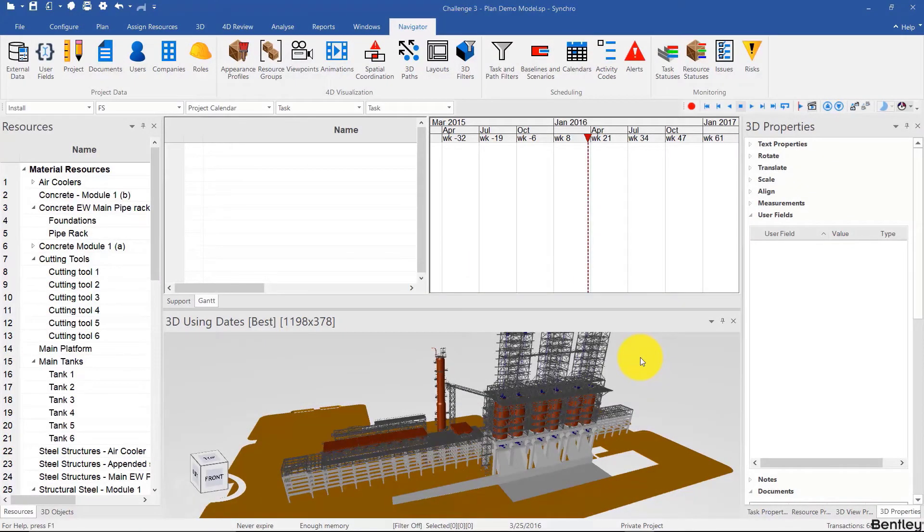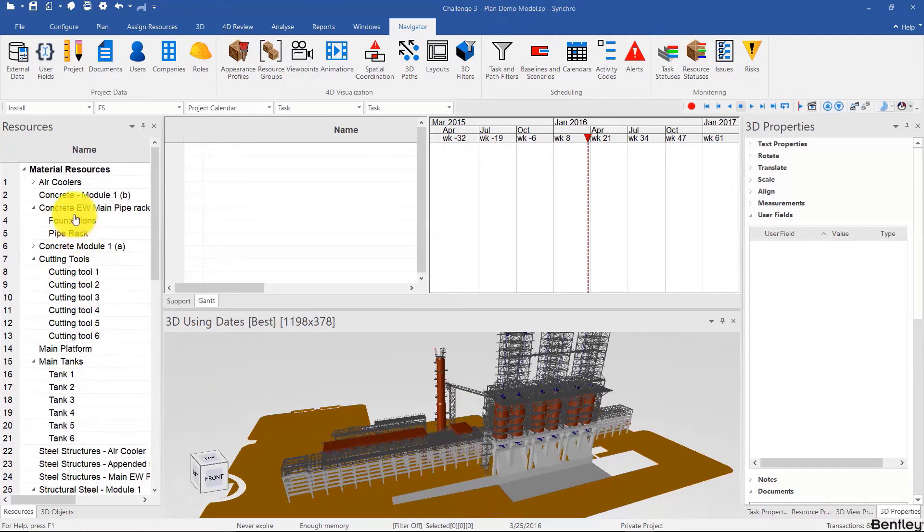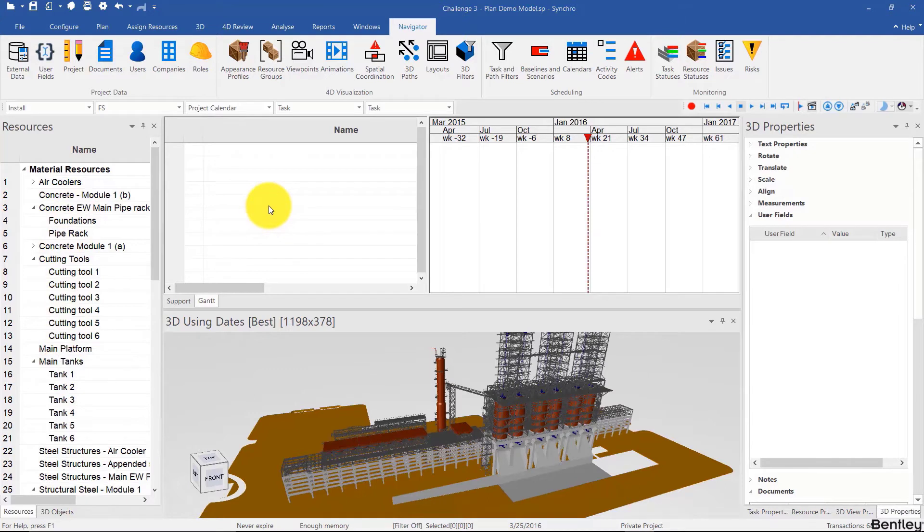Welcome back. For this challenge, we're going to open the file challenge3-plan-demo model. This file will have a 3D model where the resources have already been grouped but no schedule. Your challenge is to create as much of the schedule as you can. If you can do the entire schedule, that will be perfect.